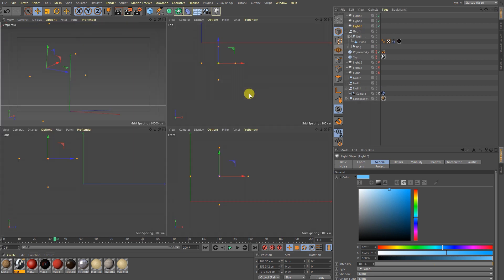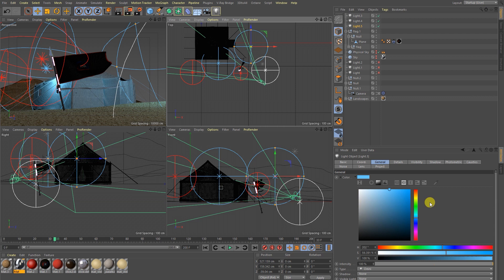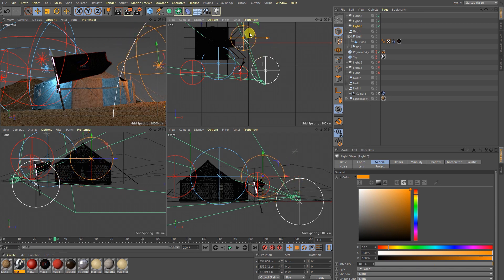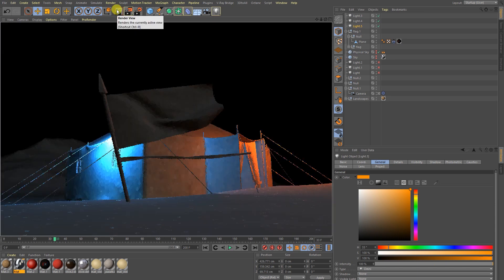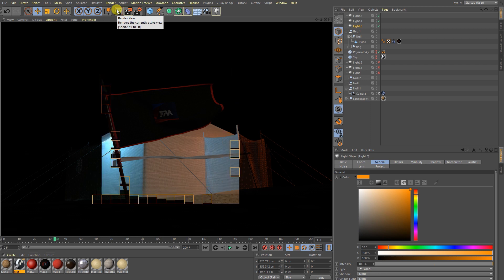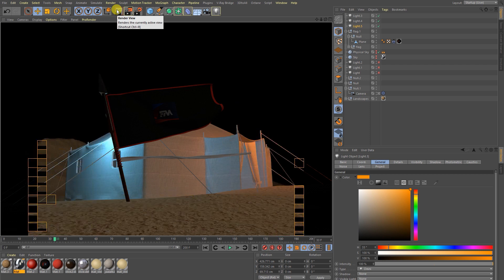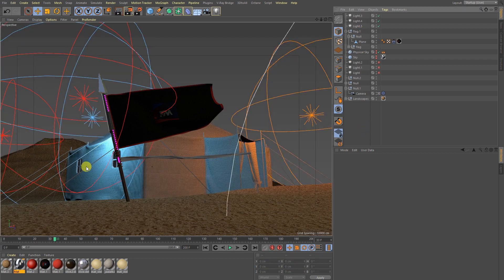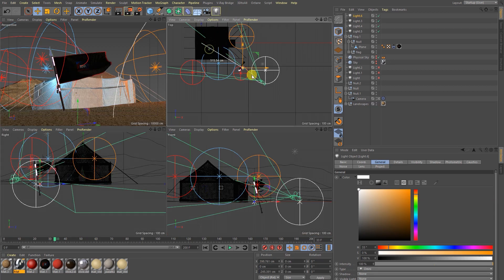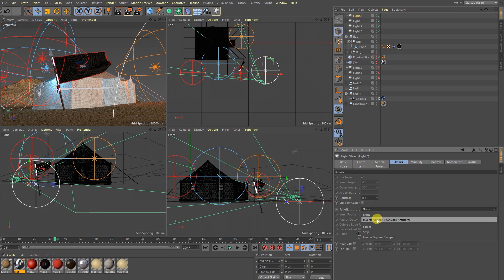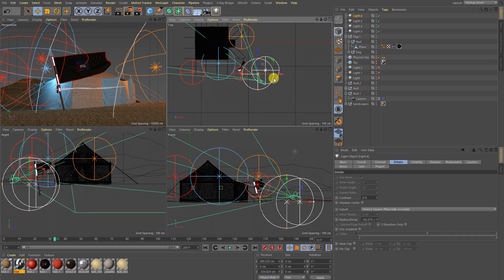Nice. I am going to take a copy of it and change the color to orange. Again render it. Nice, nice. Now you guys are saying everything is alright but the flag is not visible — so what can we do? Go to Light, go to Details, Fall Off and I am going to take Inverse Light.